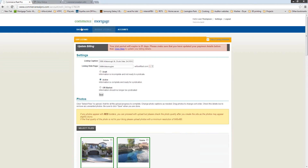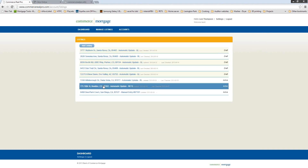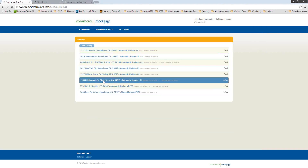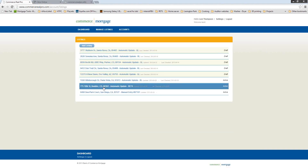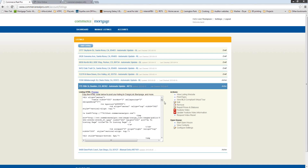If you want to edit your active properties, there are several features we don't really touch on in Real Pro Basics. When you click on an active property, you have a lot more options — different actions and things you can do with that property. I'm going to start off with Craigslist.